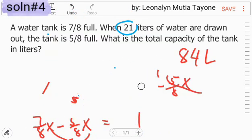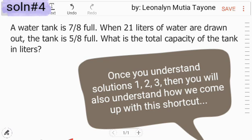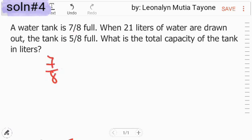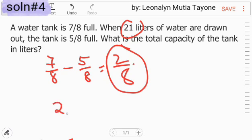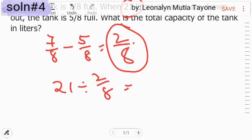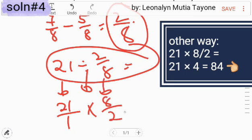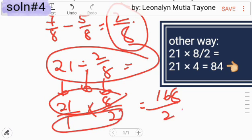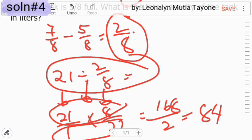Let's do solution number 4. At shortcut lang ito — ito yung pinaka-shortcut mo. A water tank is 7/8 full. When 21 liters of water are drawn, the tank is 5/8 full. Meaning, kung i-minus mo yan, 2/8. Ang tanong ngayon is ilang 2/8 ang 21? So, i-divide natin ng 2/8. So, 21 over 1 — automatic na yan na may denominator na 1 — ang division maging multiplication, reciprocal nito 8/2. And this is 168 divided by 2, and you have 84. Parang ganun lang din siya sa solution number 3 at solution number 1.